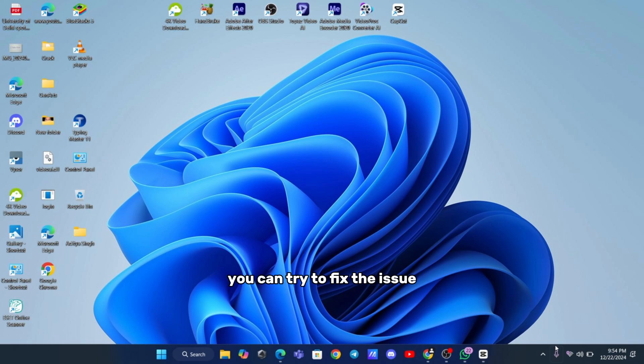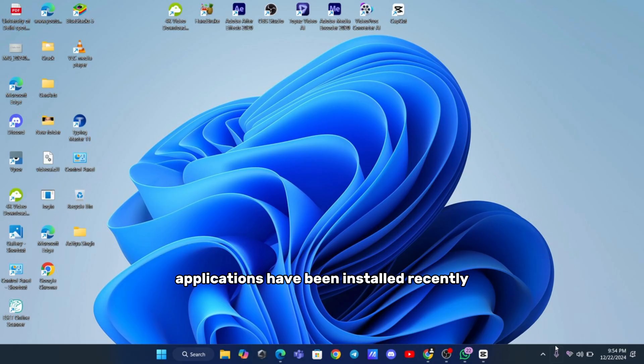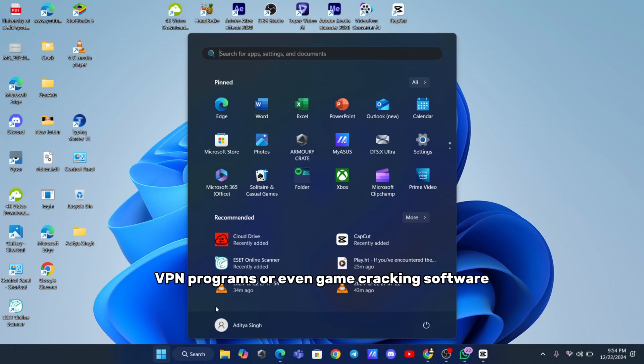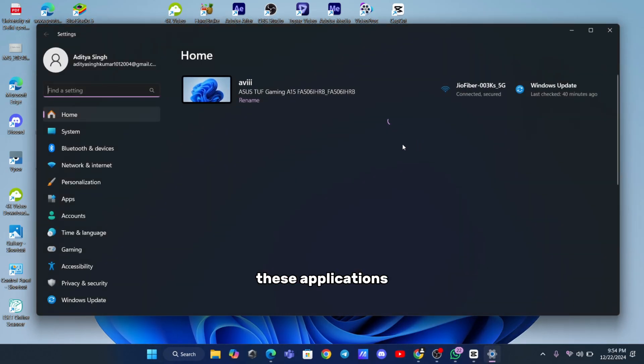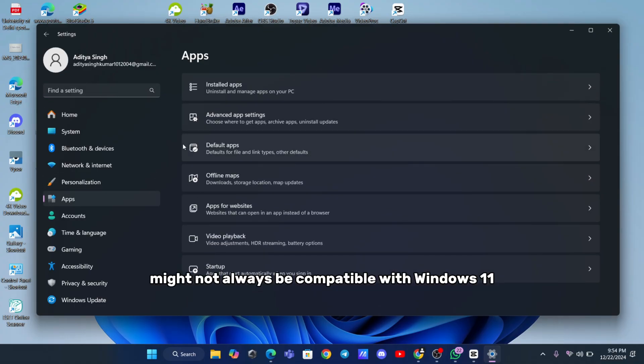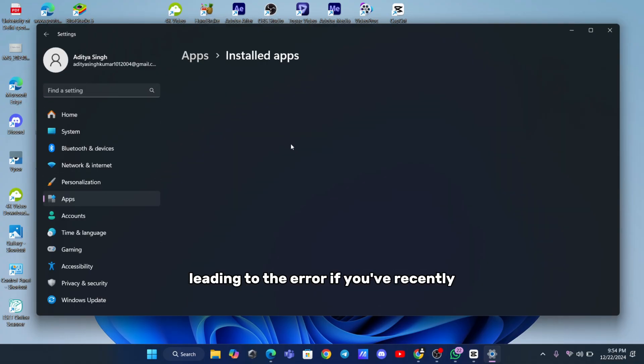Now, let's dive into the solutions you can try to fix the issue. The first step is to check if any suspicious applications have been installed recently. This could be anything from antivirus software, VPN programs, or even game-cracking software. These applications might not always be compatible with Windows 11, leading to the error.